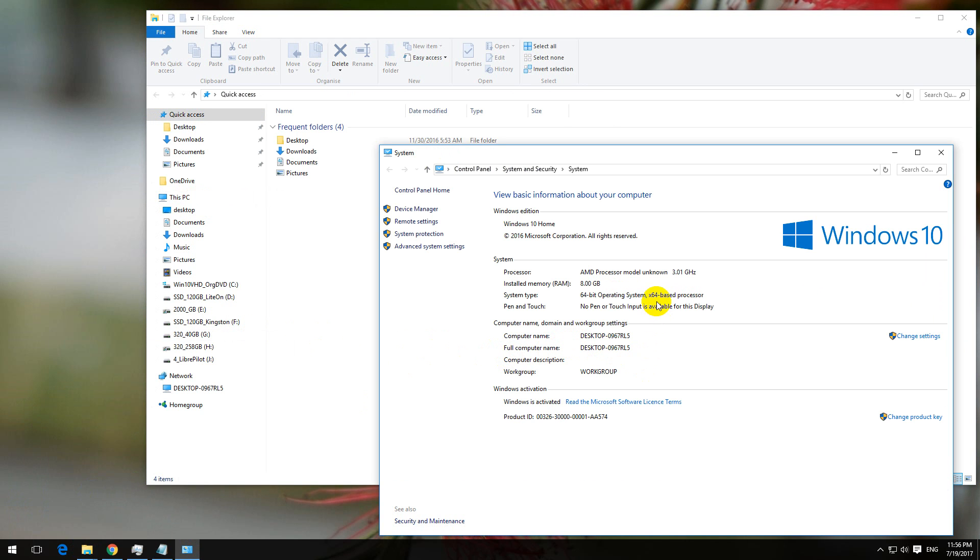Here on the system properties window, the full computer name is this one: desktop-0967RL5. So that's one way.